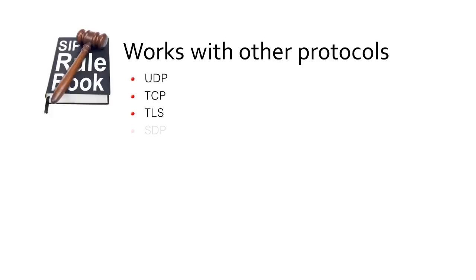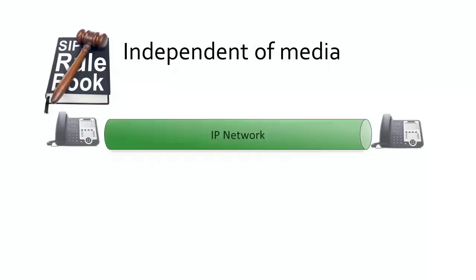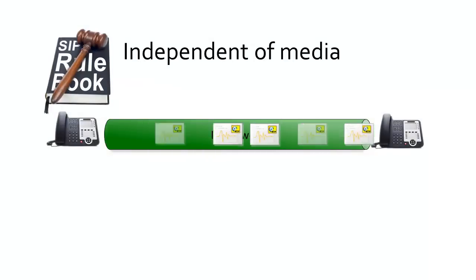Now, SIP doesn't try to be everything to everyone. It does what it does, working alongside existing technologies and protocols: UDP, TCP, TLS, SDP, and so on. It's also independent of the underlying media.